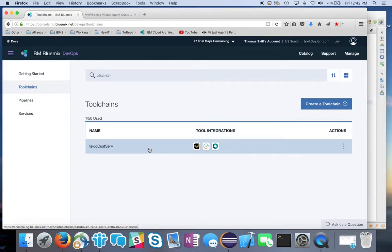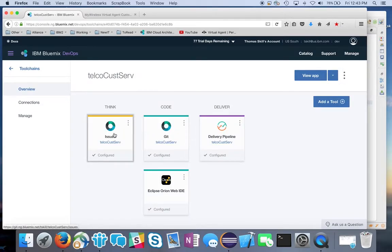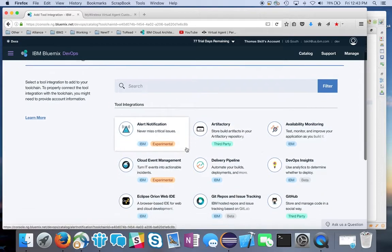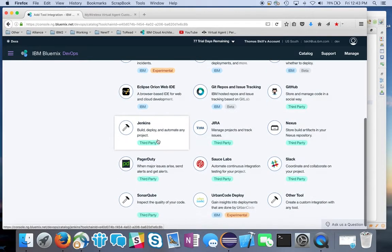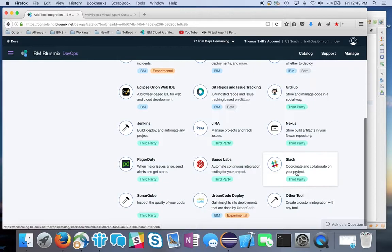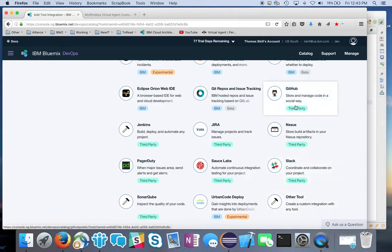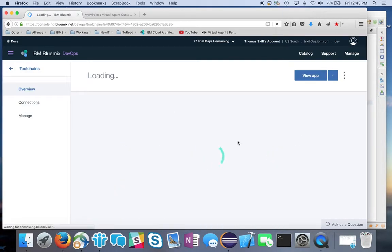The toolchain creates a project with several things predefined: an issue tracker, the ability to store code in Git, a delivery pipeline, and you can add other tools like alerts, Sauce Labs testing, Jenkins, Sonar Cube, Slack for posting build and deploy notifications to a channel, integrations with other tools, public GitHub, and a private IBM GitLab version.